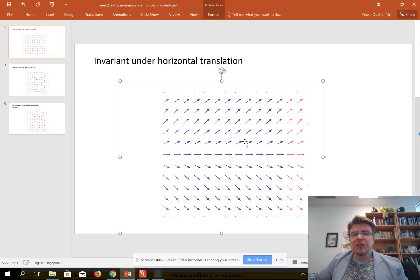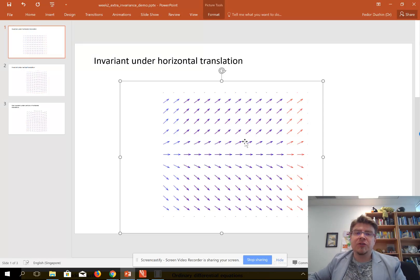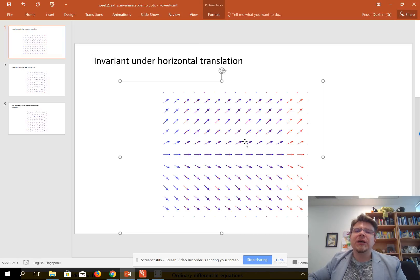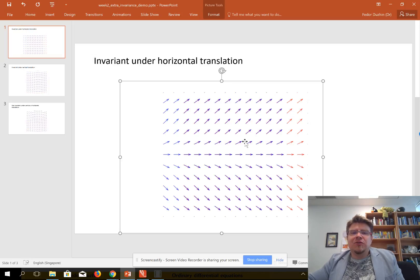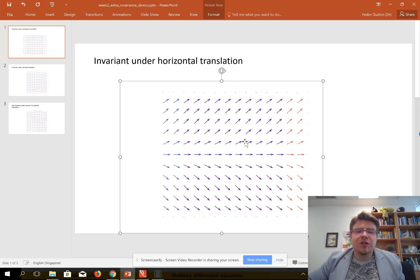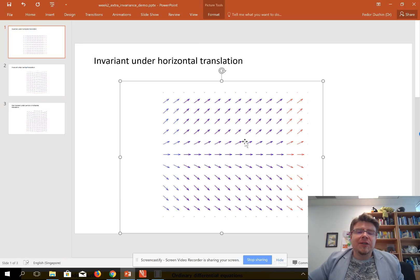Invariance under horizontal translation means that since horizontal translation changes the value of t, the change in t does not change the right-hand side of the differential equation. This literally means that t does not appear in the right-hand side, and the right-hand side is a function of y only. Such differential equations are called autonomous.